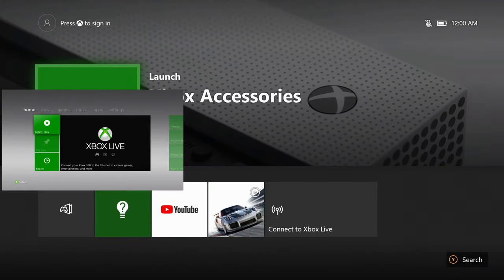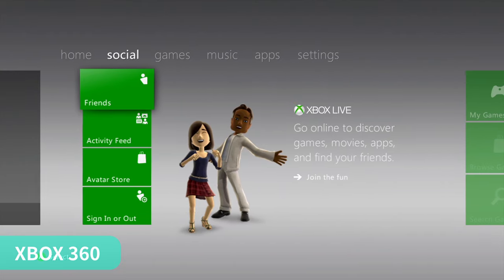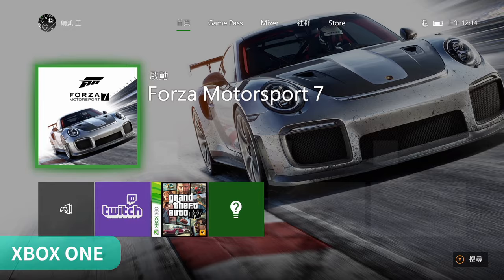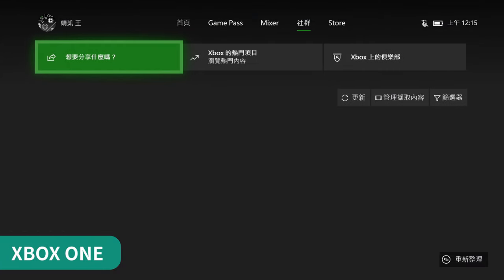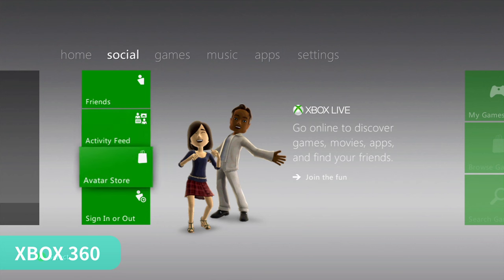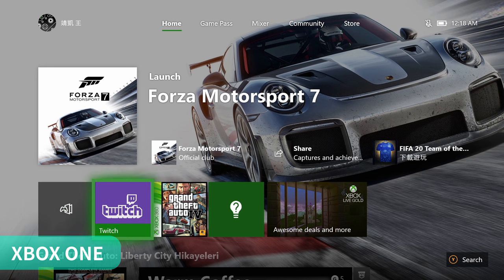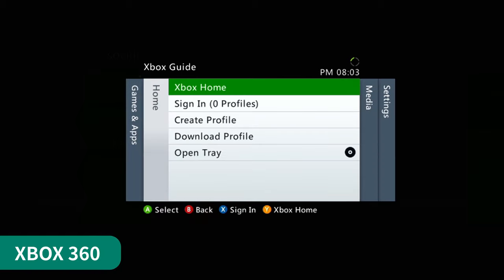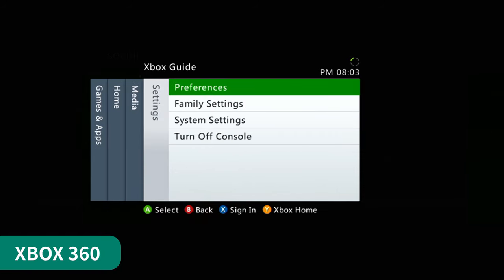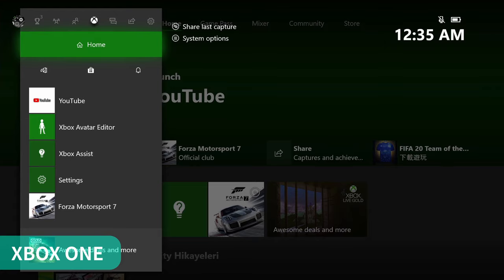Next we are going to compare the sound effect when we are changing different sections. Next we are going to compare the Xbox bottom menu. The only difference is the Xbox One has a capture function.